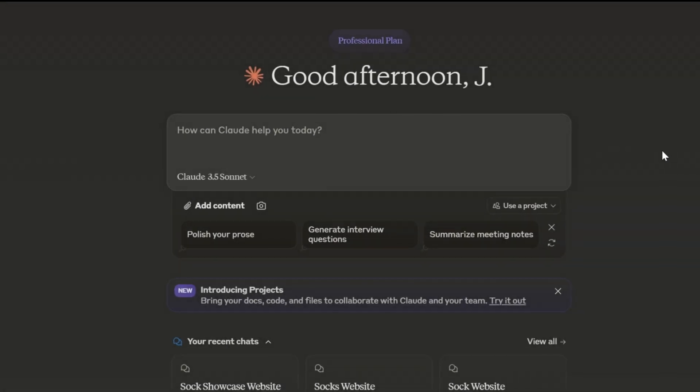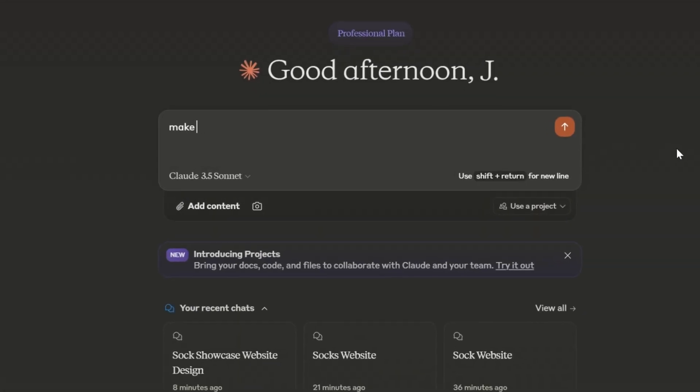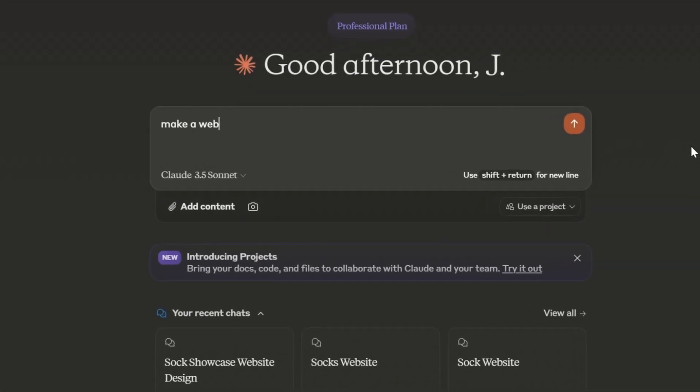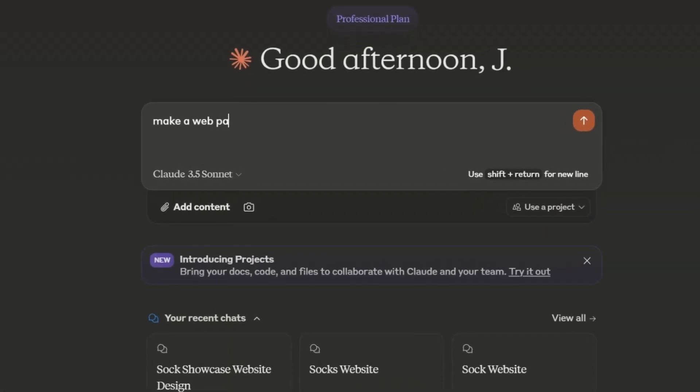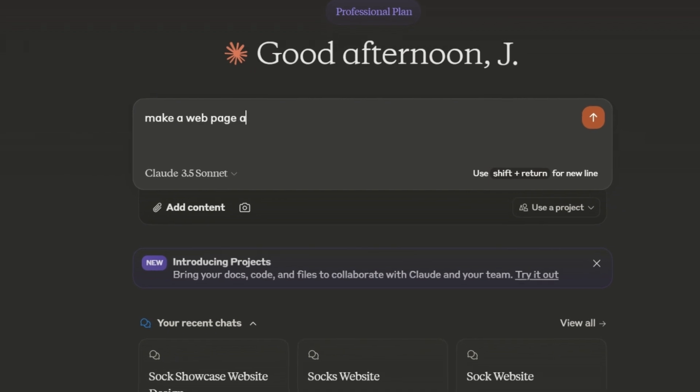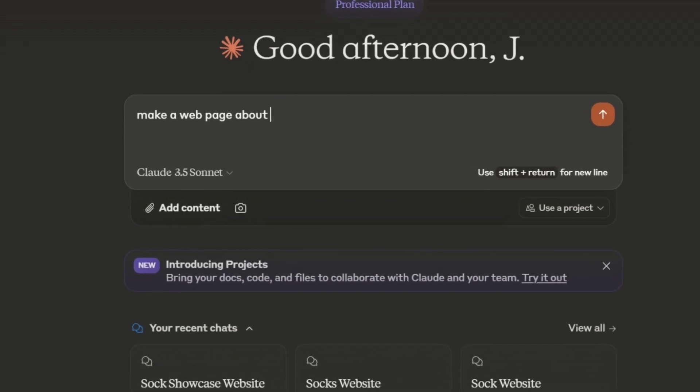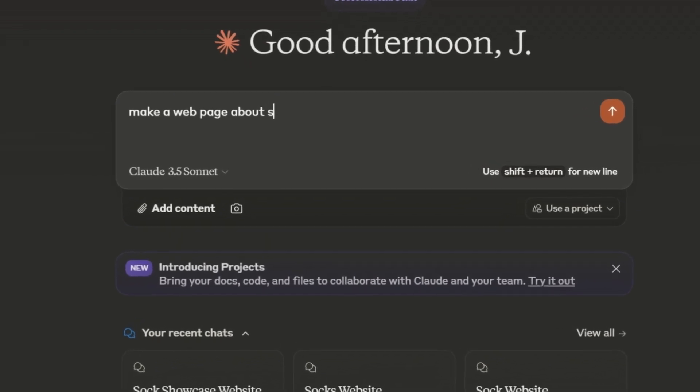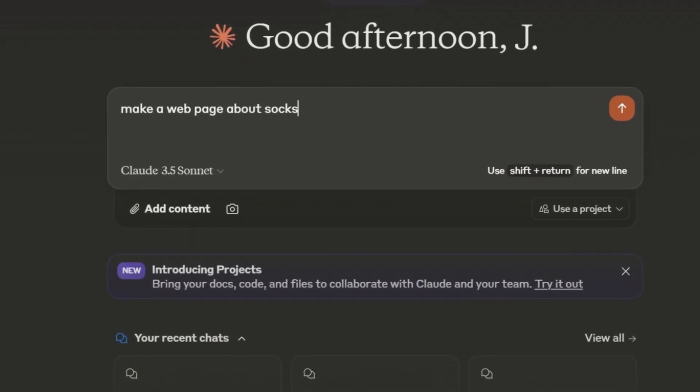What you doing? I am asking Claude to make a web page about socks. Look, if it's none of my business, just say so, but don't be a smartass.